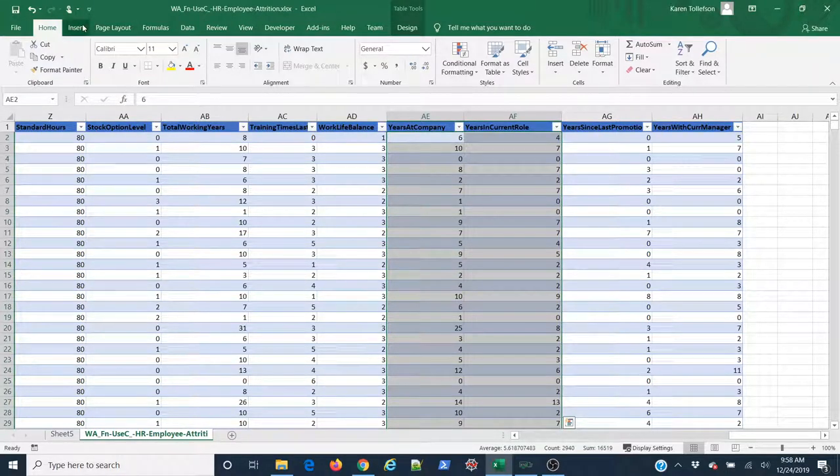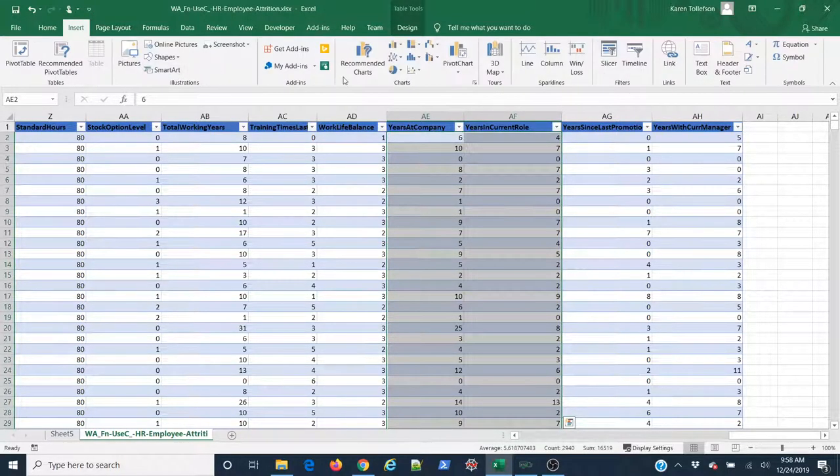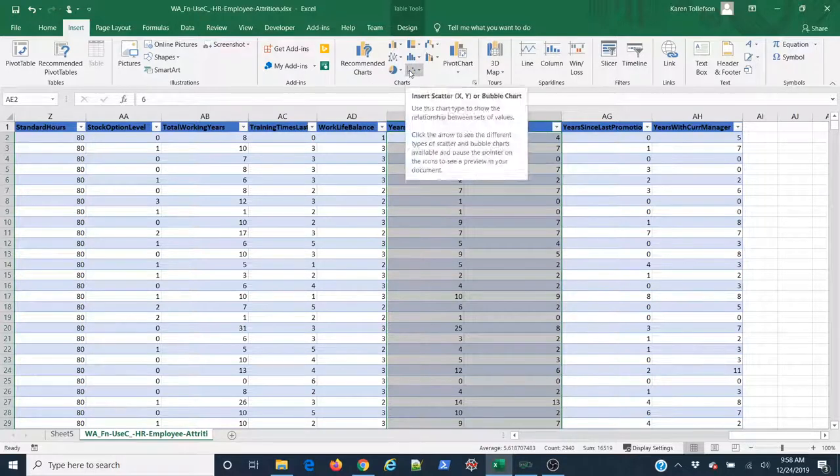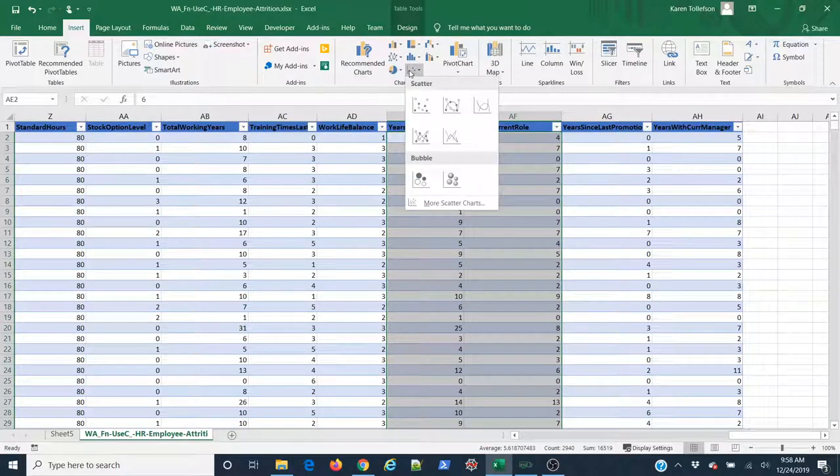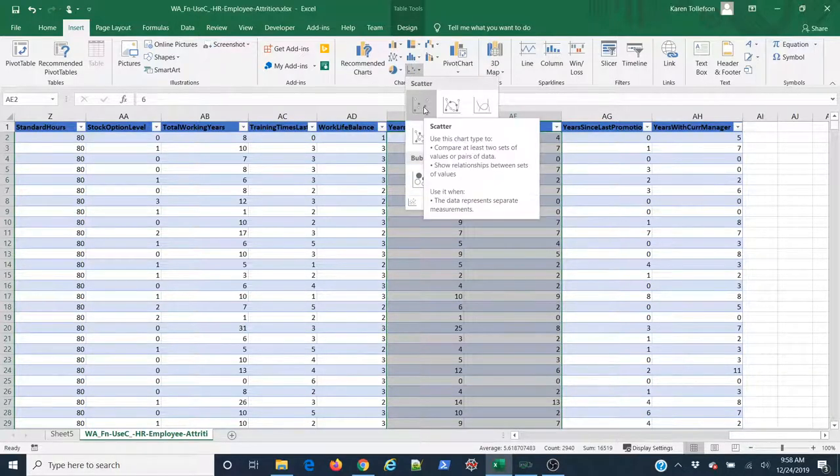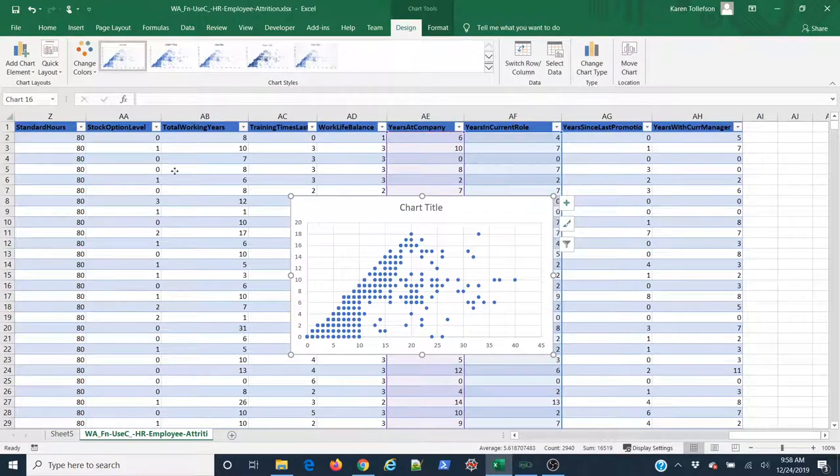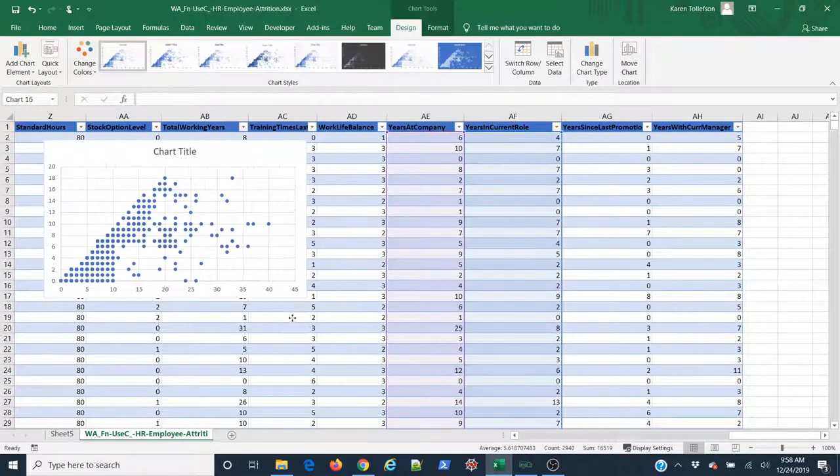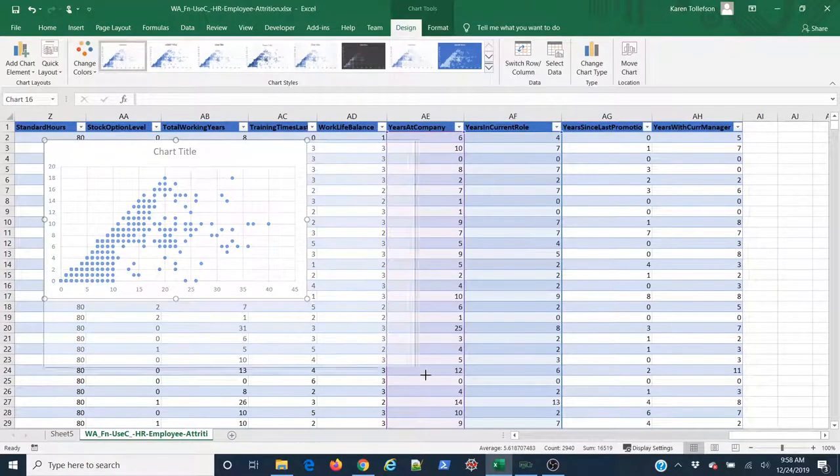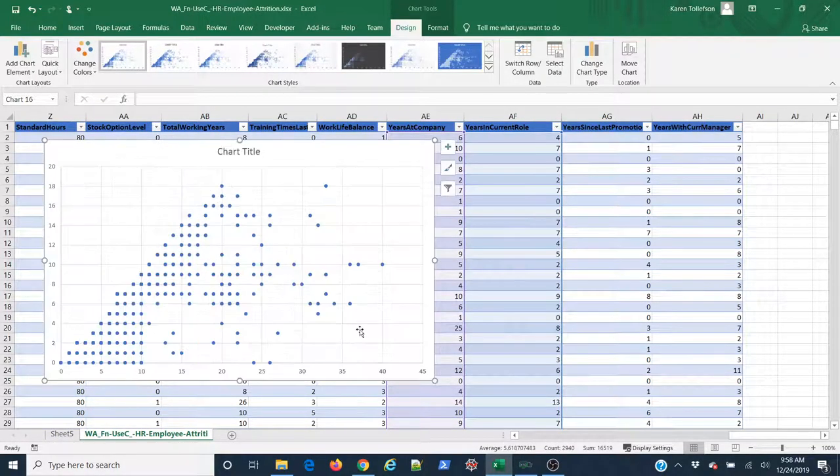Now I'm going to come up to the Insert tab, and in the Charts group, I'm going to use Insert Scatterplot and choose my first option here. And there you go. Now I have a scatterplot. Fantastic.